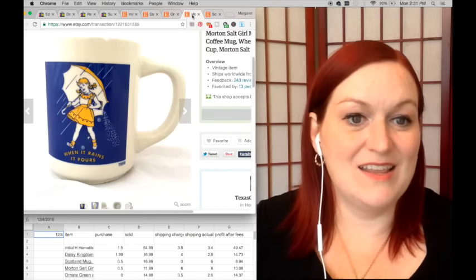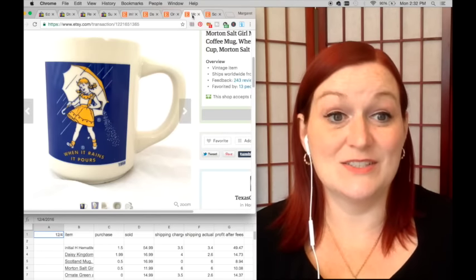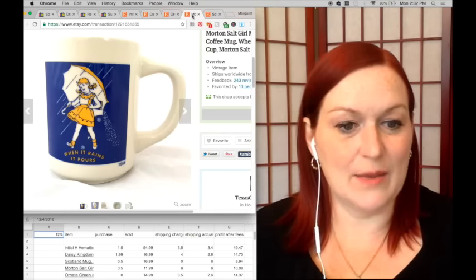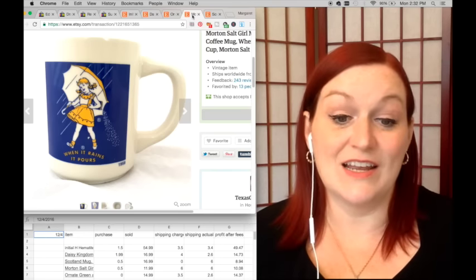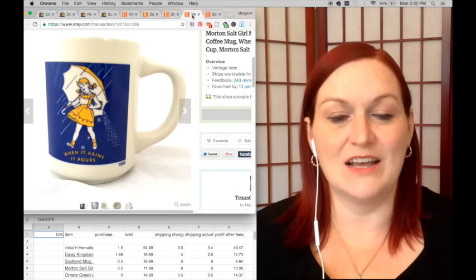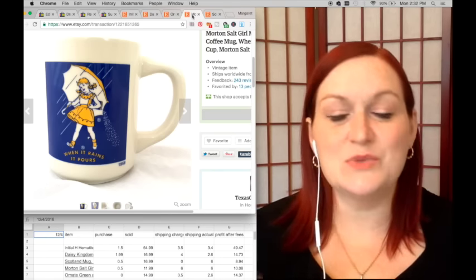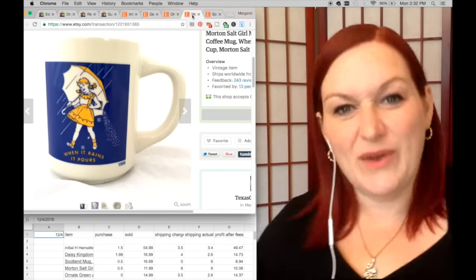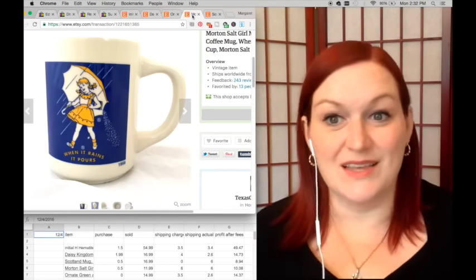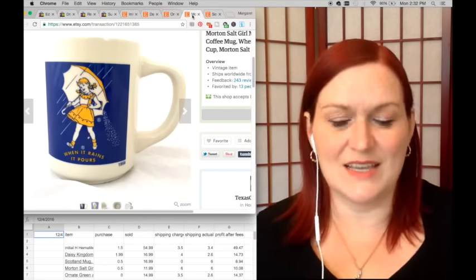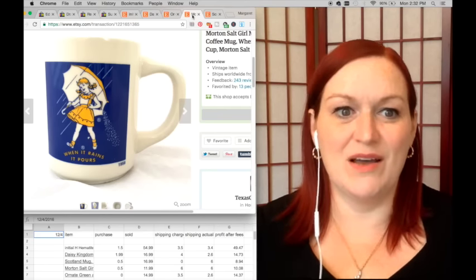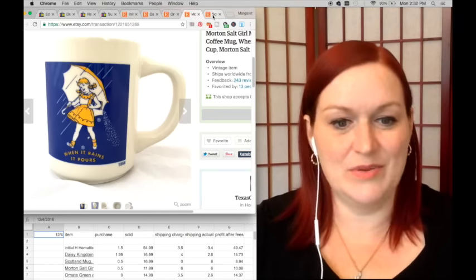Then this Morton Salt Girl mug sold. I picked it up for 50 cents, sold for $11.99, and netted me $10.08. This is why when I keep picking up mugs I'm like, 'Why am I doing this?' Oh yeah, because I can make 10 bucks off this mug, easy peasy.